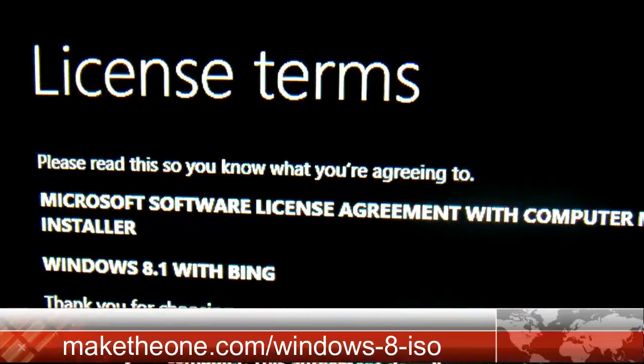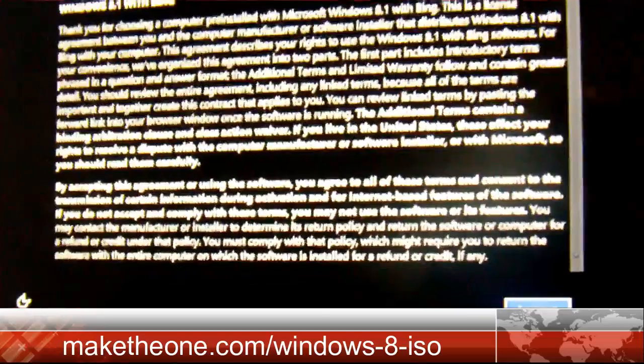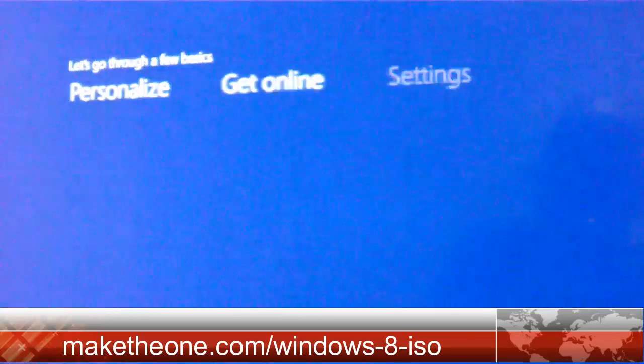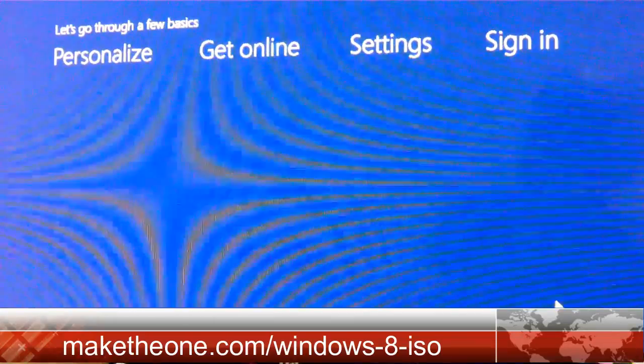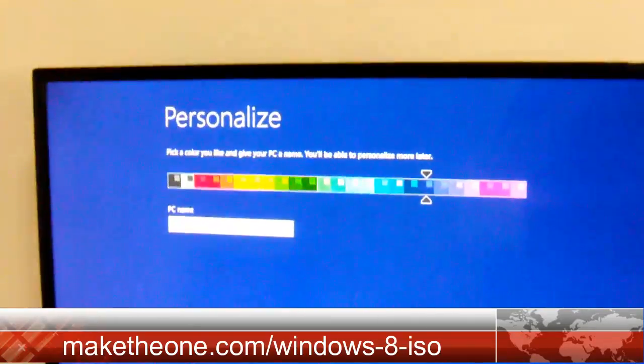The installation is finished. You can see the license is still there after installation.